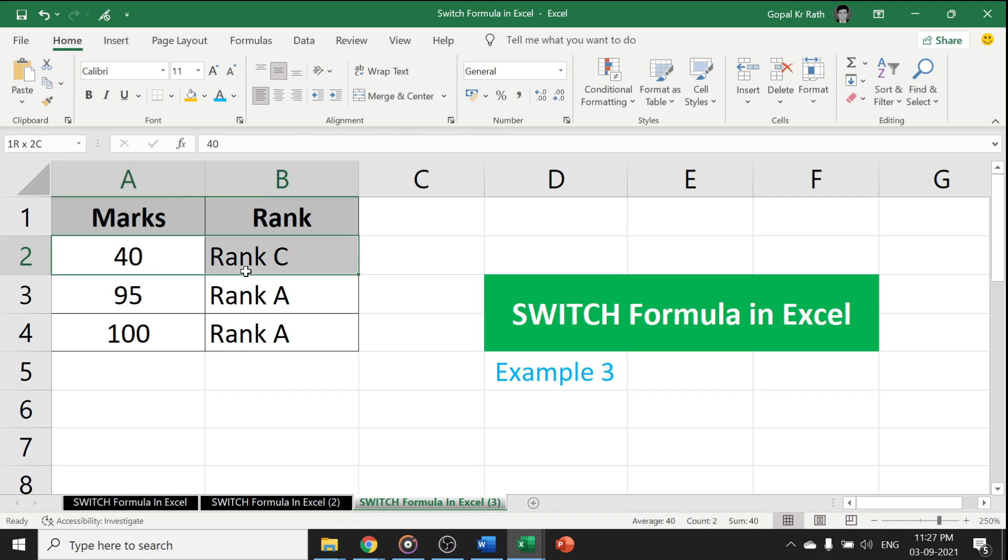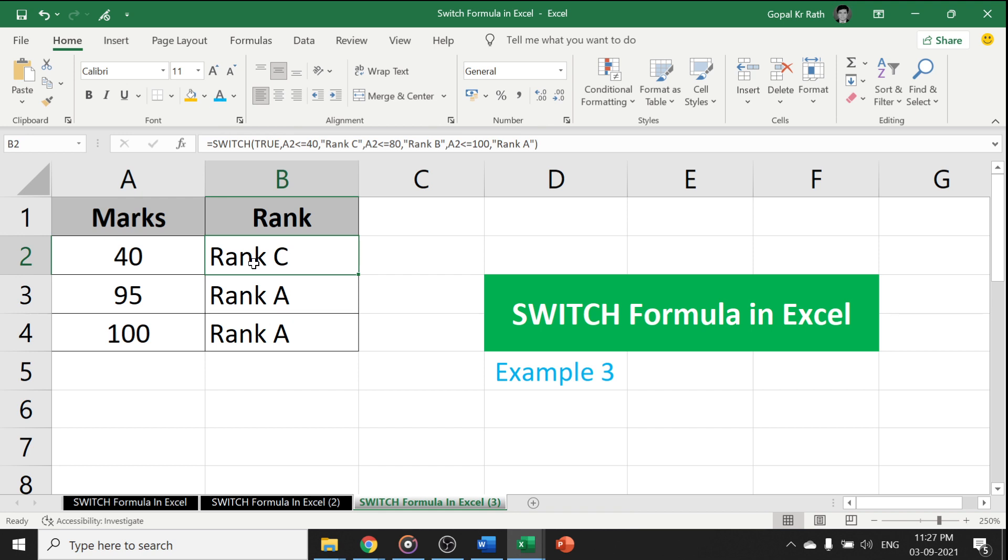Your ranges are defined and it will be no need to type multiple arguments or multiple value and expression in this formula. Thanks for watching. Please let me know if you have any questions or suggestions in the comment section below and please subscribe our channel for more useful videos. Thanks for watching.